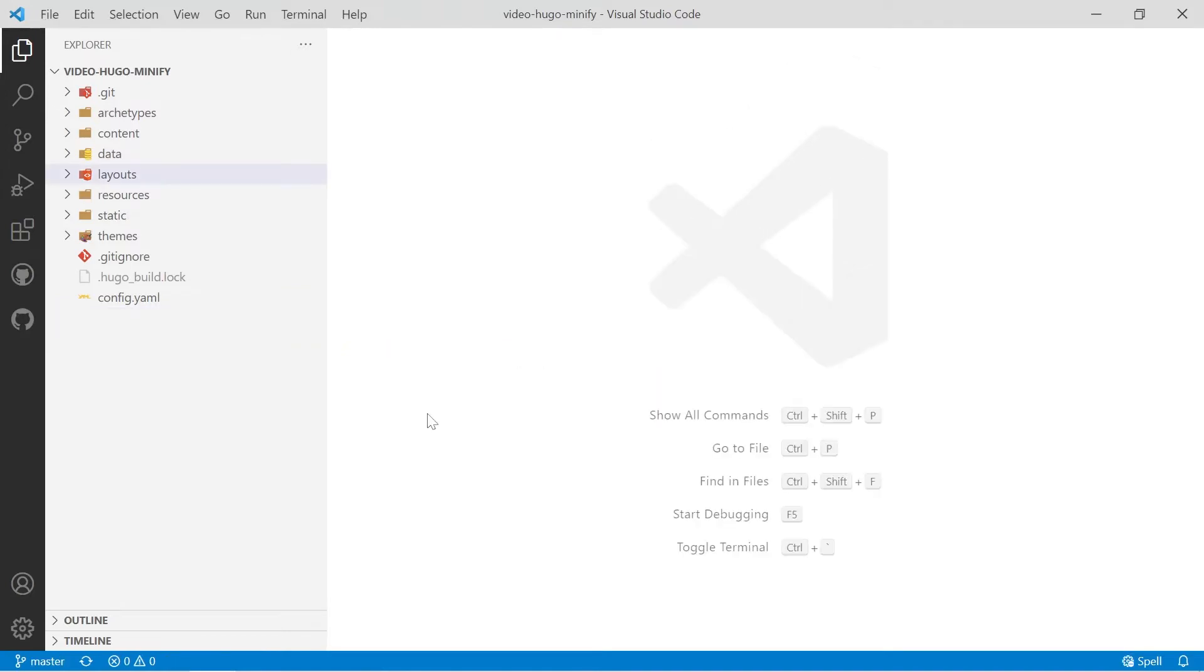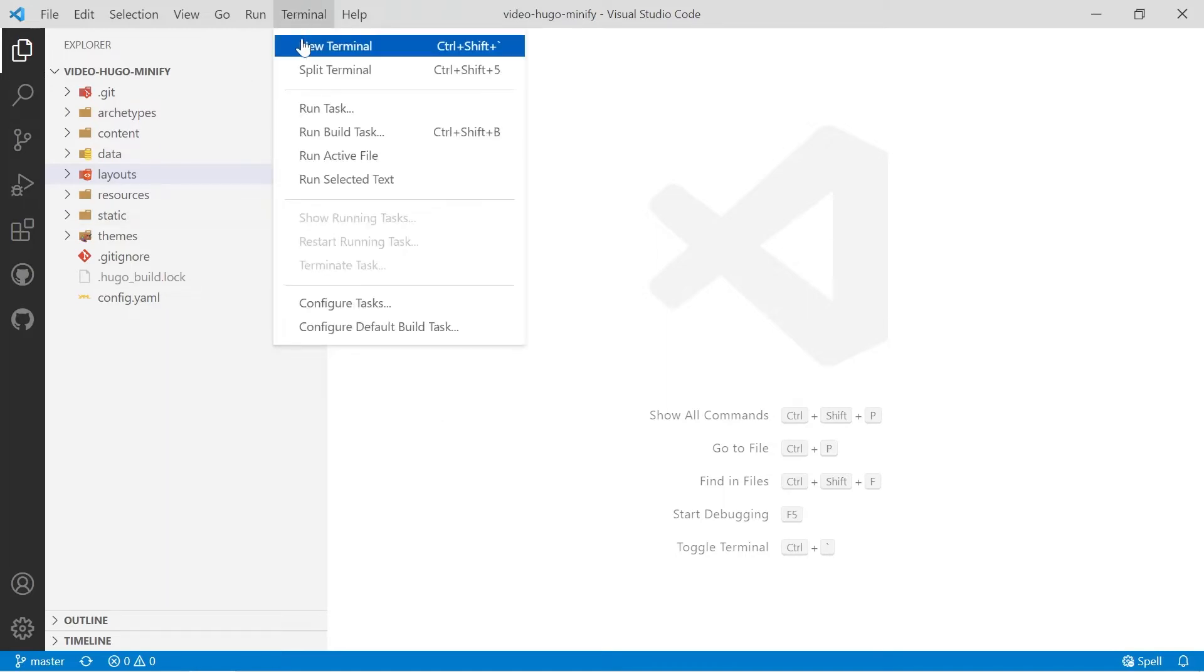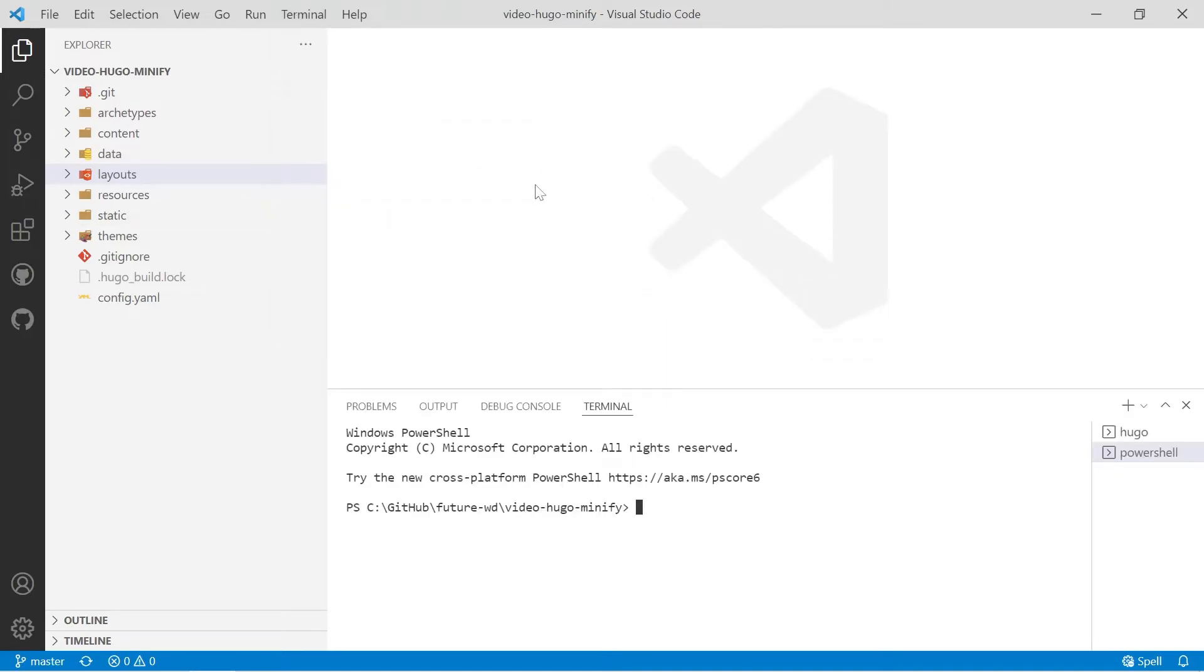The first thing we'll do is we will create some basic npm scripts so we don't have to write some complex commands each time we want to run Hugo and Minify. So what you have to do is open up a new terminal and the command you need to use to initialize your project with npm is npm init.